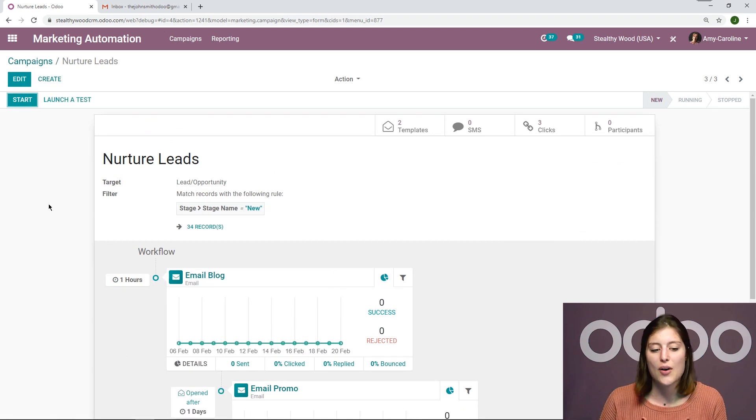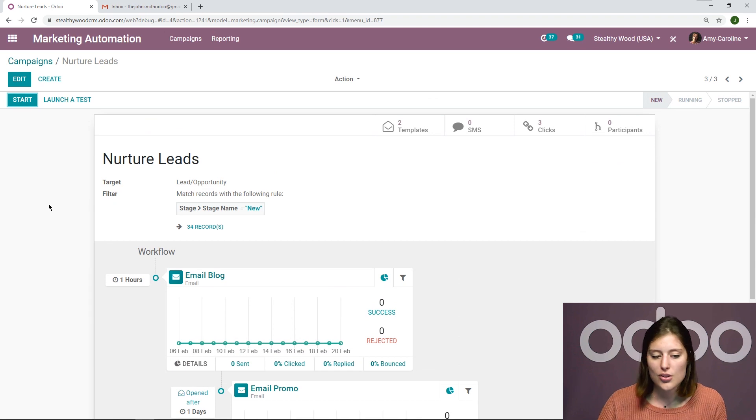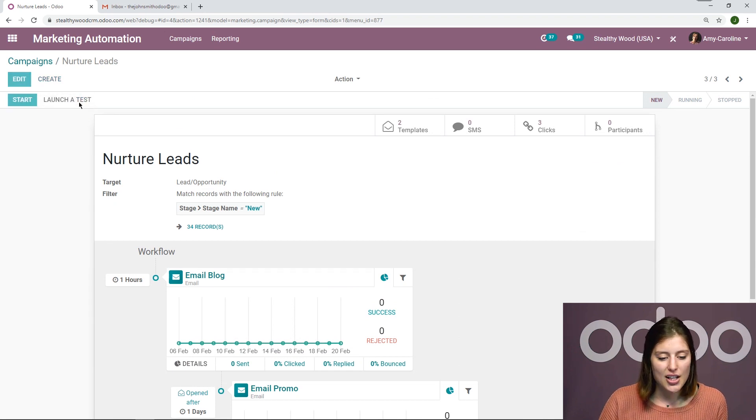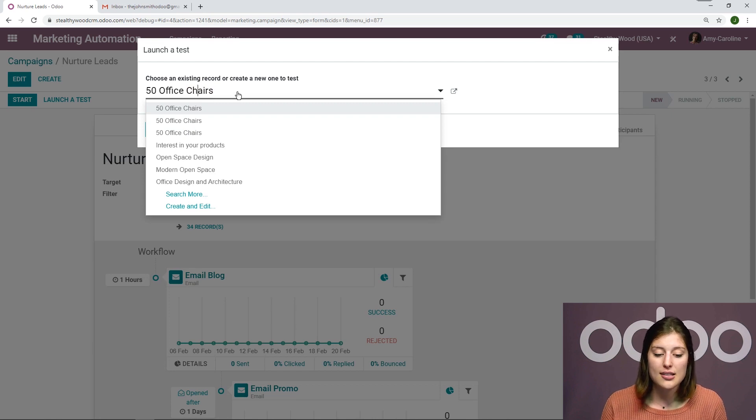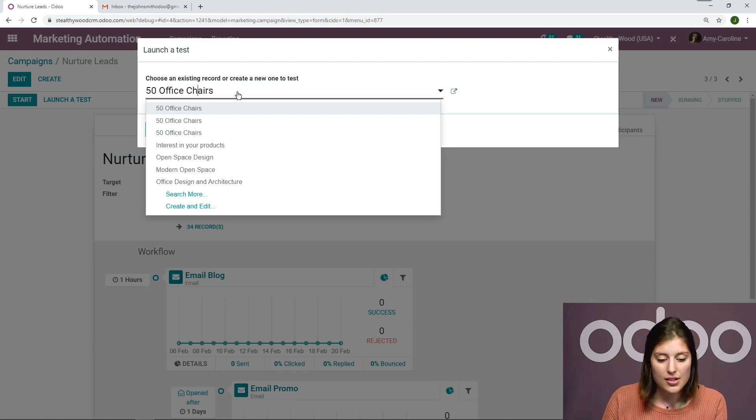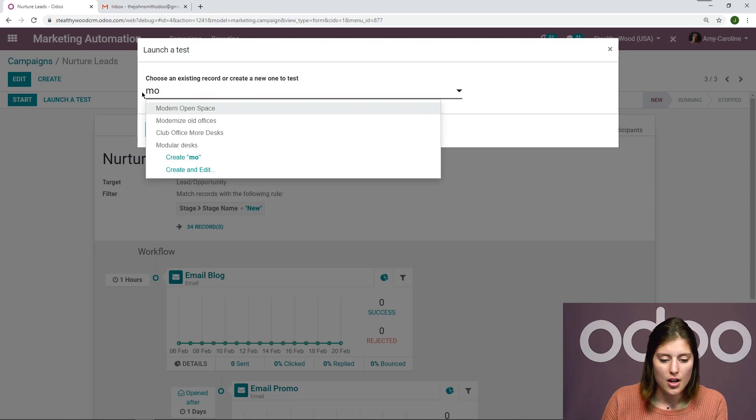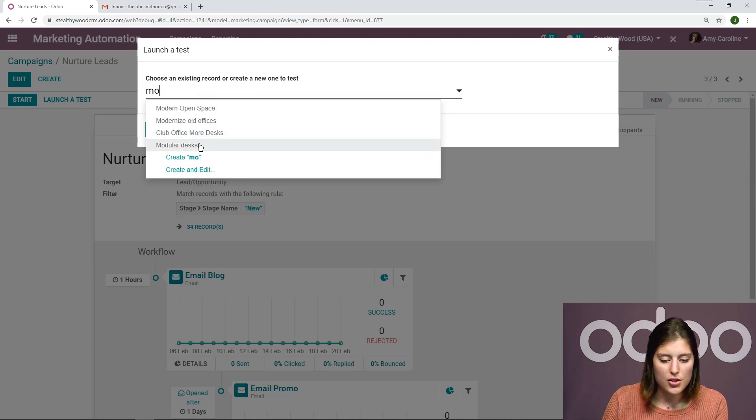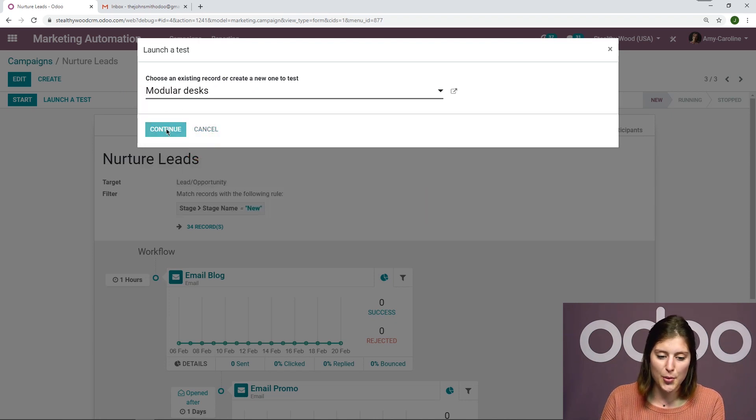And what we're actually going to do now is launch a test. We want to see how this will actually turn out. So we're going to click on launch a test here. I'm going to choose one of my leads to test with. So let's go ahead and search for our modular desks lead. And then we're going to click on continue.